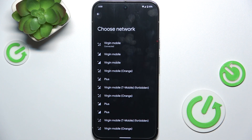You can see that the networks have been found. You can choose the one you'd like — the one that would be the most suitable.